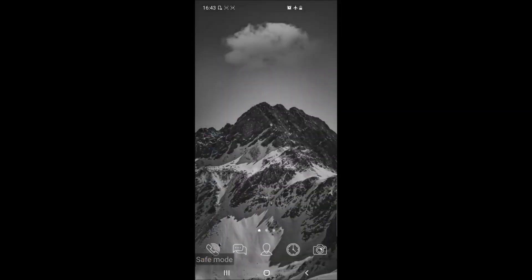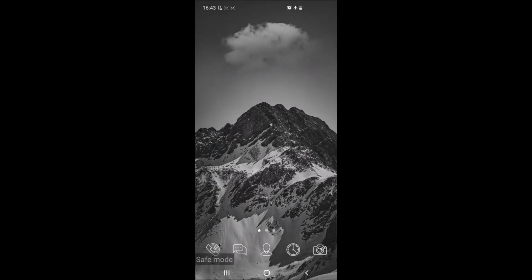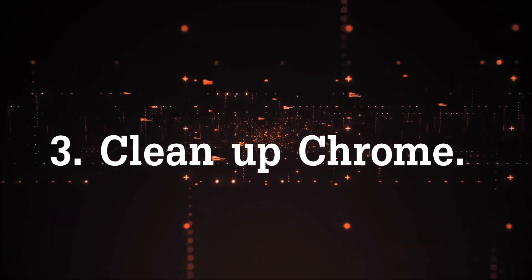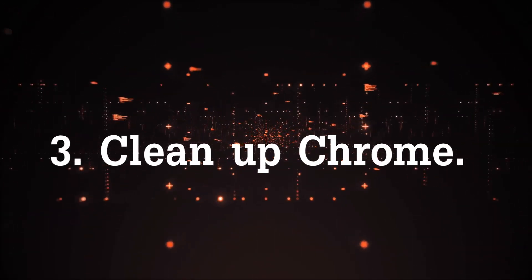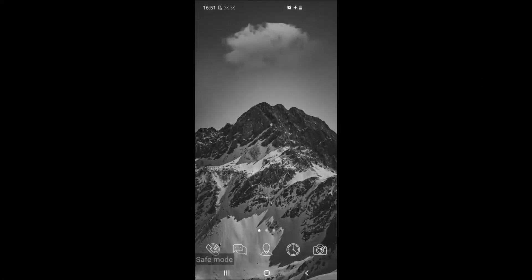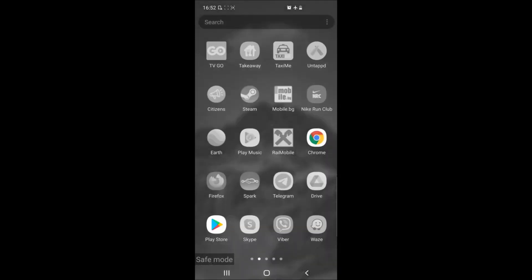And that just about sums it up for taking care of any pesky apps that may be plaguing your device and optimizing. The next step is to clean up Chrome. To do that you have to simply locate Google Chrome while in safe mode by opening your apps and tapping on it once.